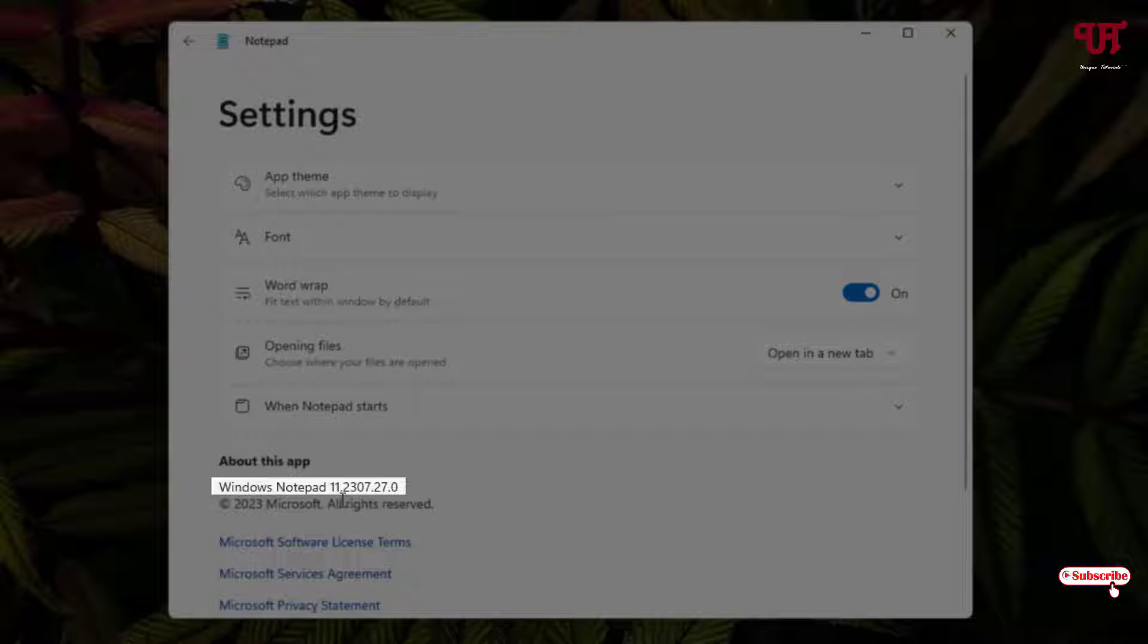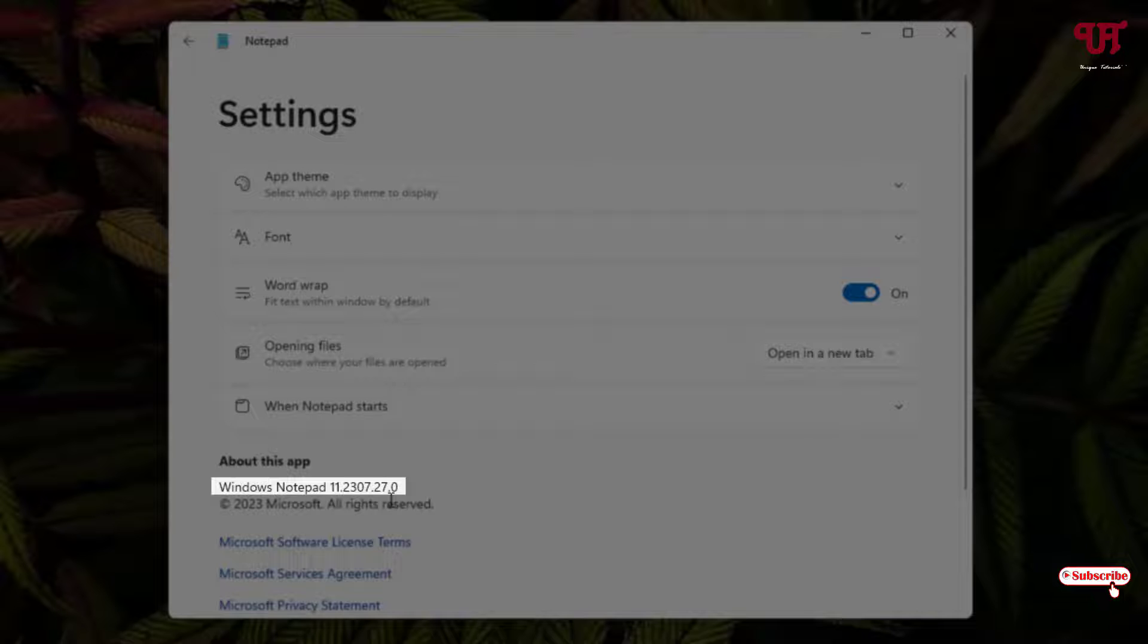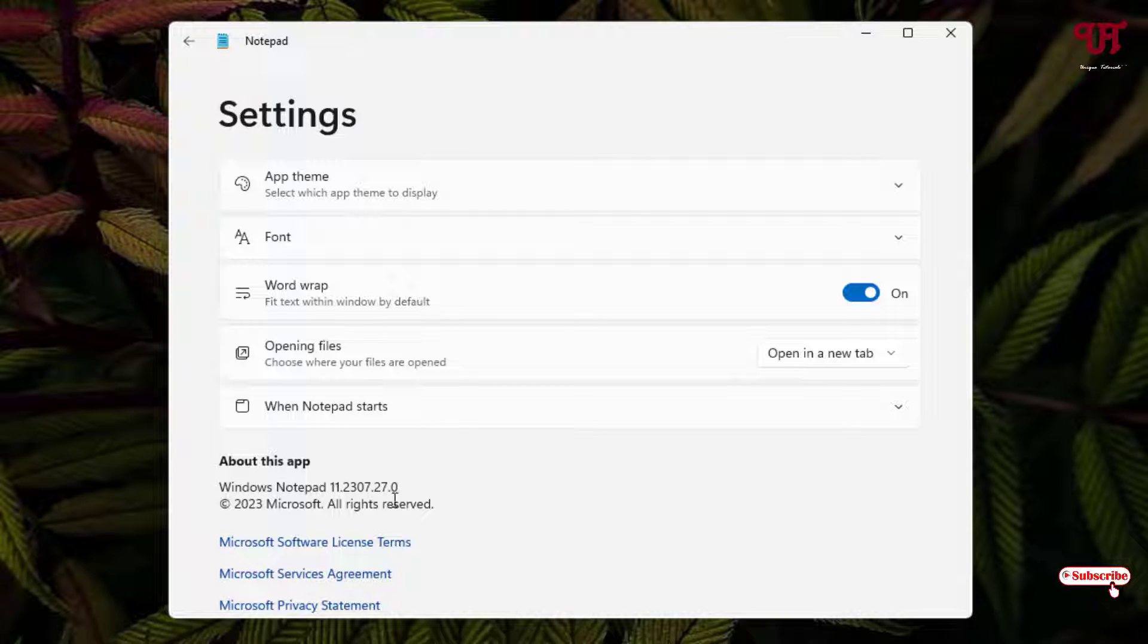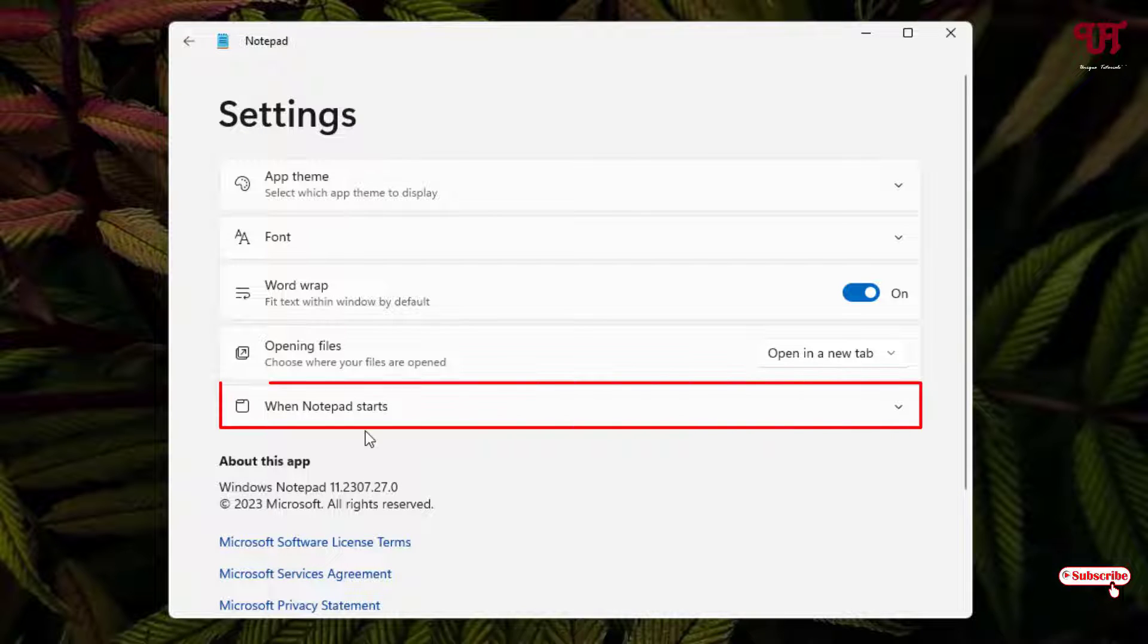If you are using an older version than the version you're seeing in this video tutorial, then kindly update it by going to the Microsoft Store app.